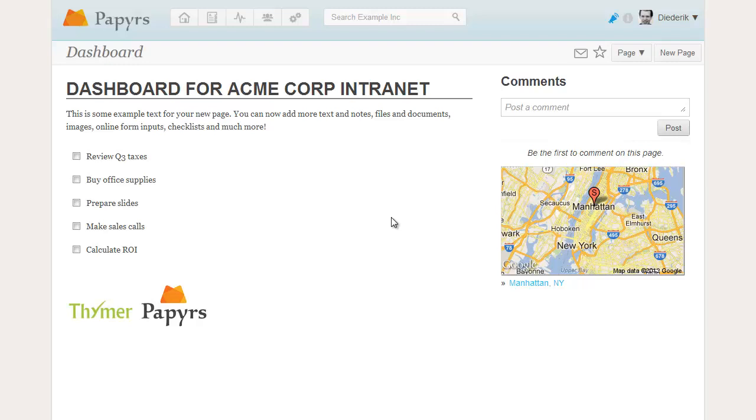This page here has a white column on the left with a header, some text, a simple checklist and a couple of images at the bottom. On the right we have an area for comments and a map.